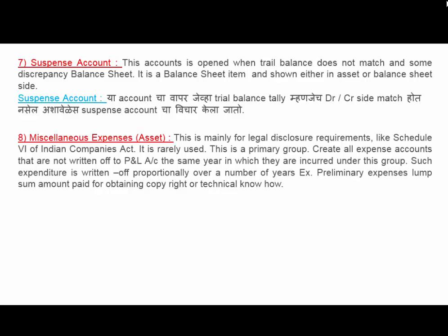Next is Miscellaneous Expenses (Asset). This is mainly for legal disclosure requirements like Schedule 6 of the Indian Companies Act. It is rarely used. All expense accounts that are not written off to the profit and loss account in the same year are created under this group. Such expenditure is written off proportionally over a number of years — for example, preliminary expenses or a lump sum amount paid for obtaining copyright or technical know-how.